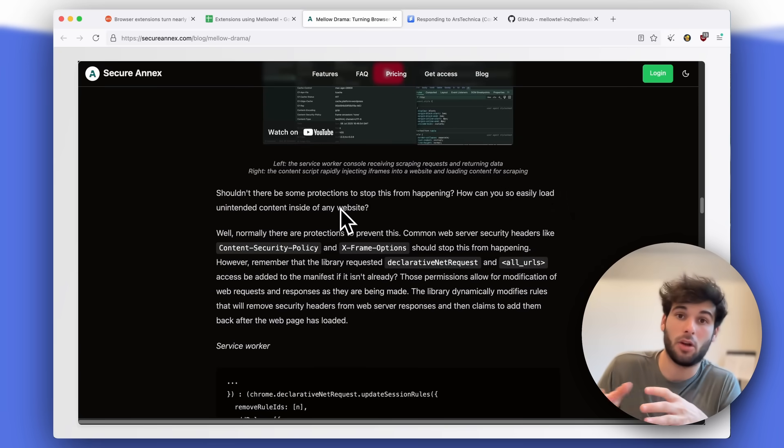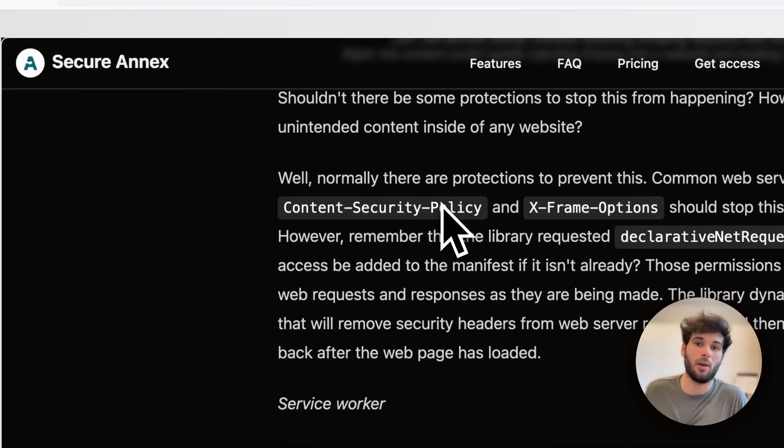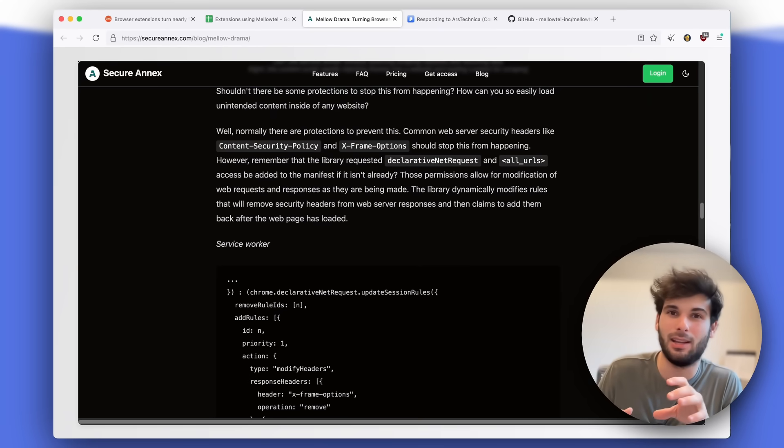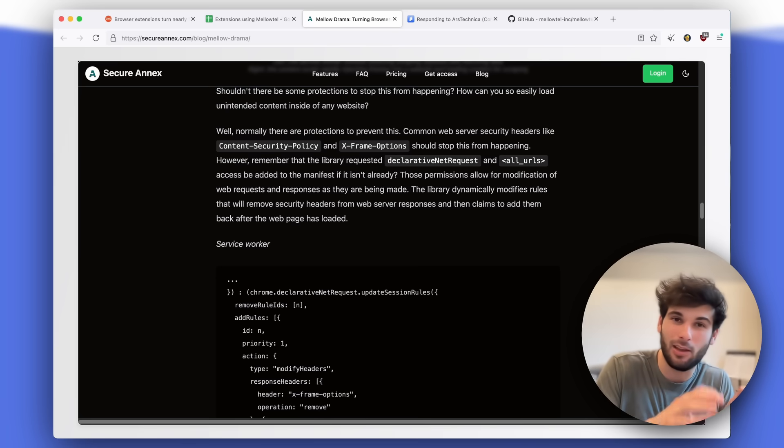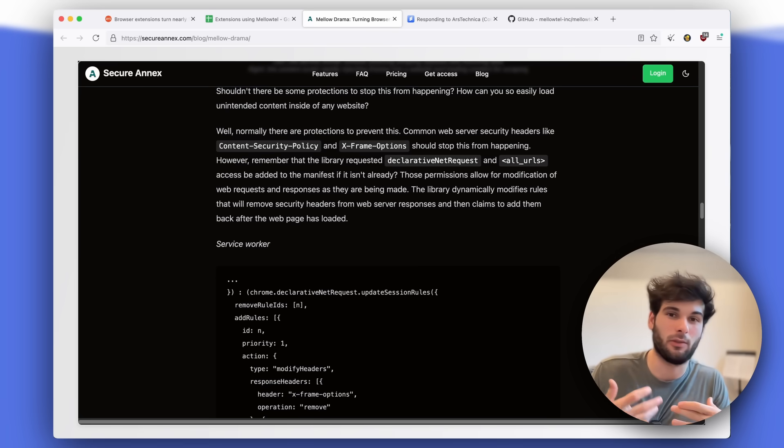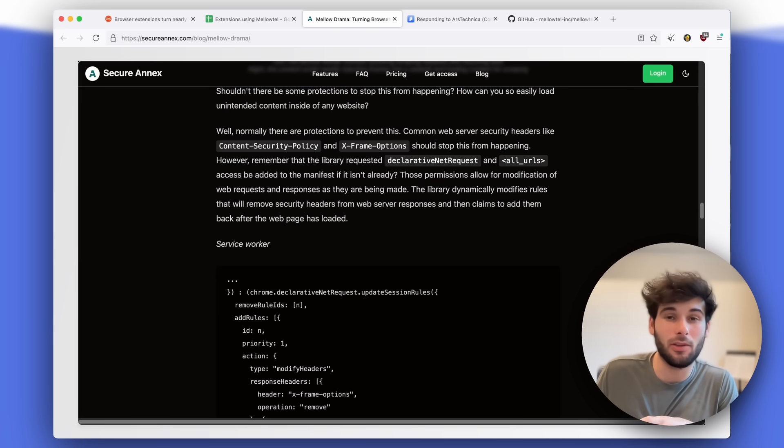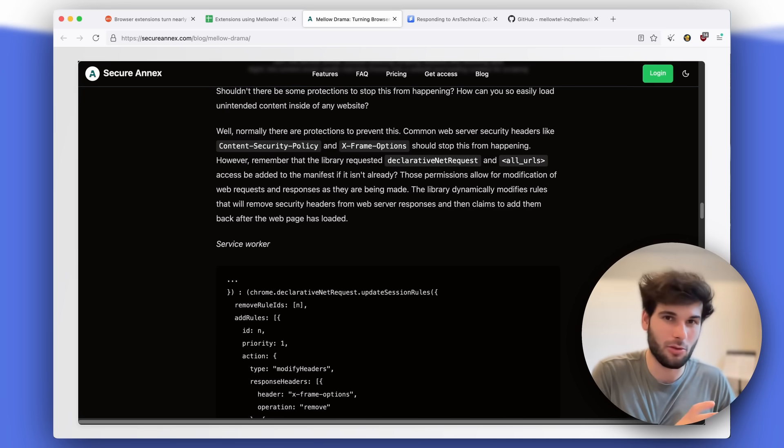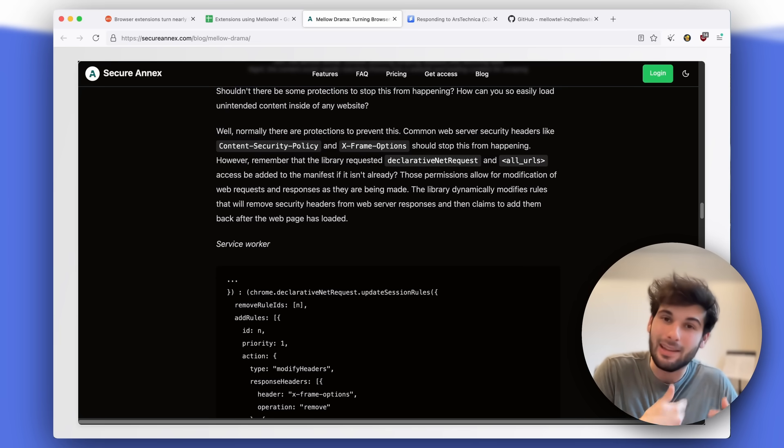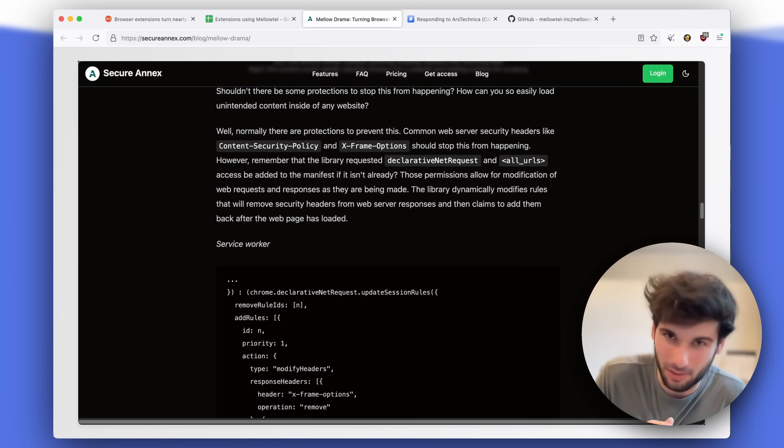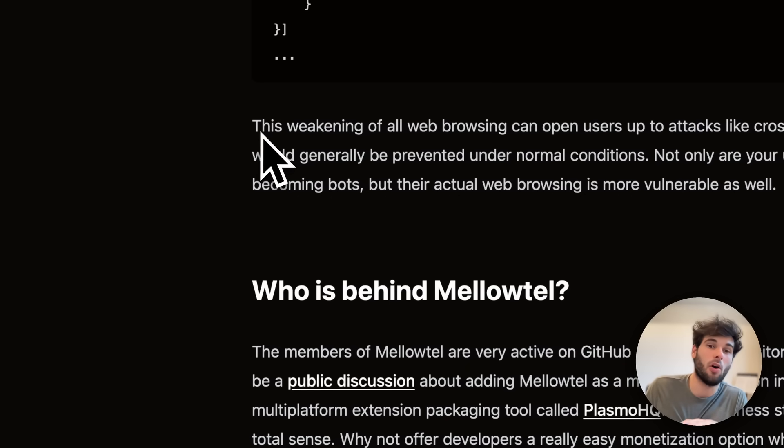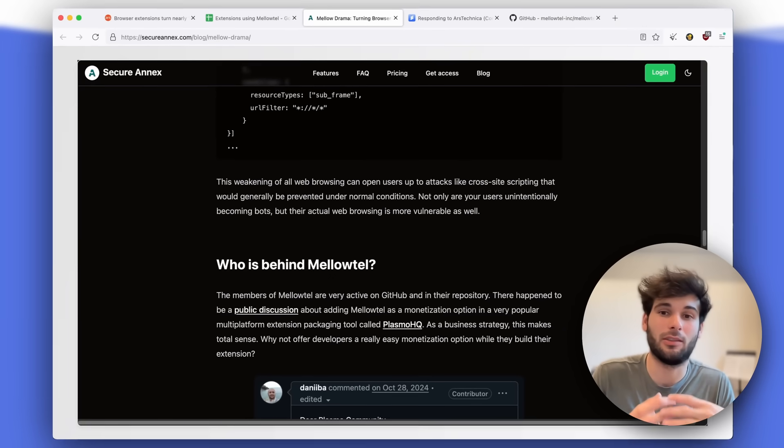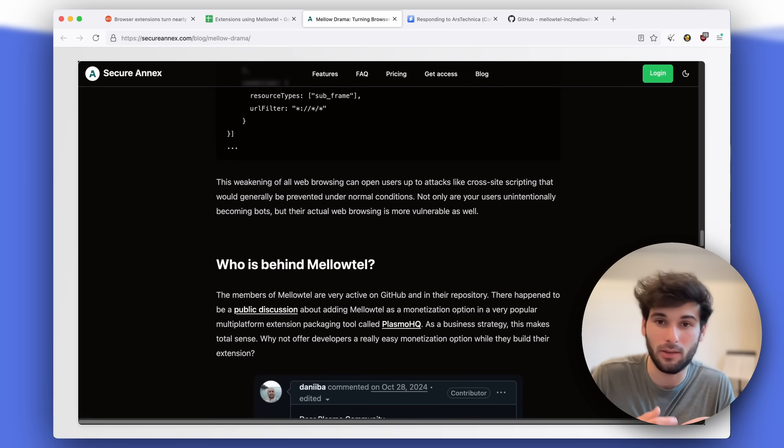And so websites, a lot of times properly designed websites will have things called content security policies and x-frame options and different things that are designed to prevent this kind of stuff from happening. The way that these extensions work actually bypass the way that web browsing is supposed to work so that sites can be properly secure. So when you use extensions like this, not only is there this potential privacy issue that we're going to talk about shortly, but there's a security issue as well, because sites are actually not being utilized in a way that they're intended to be utilized based on their own security policies. The way the author describes this is the weakening of all web browsing can open users up to attacks like cross-site scripting that would generally be prevented under normal conditions.